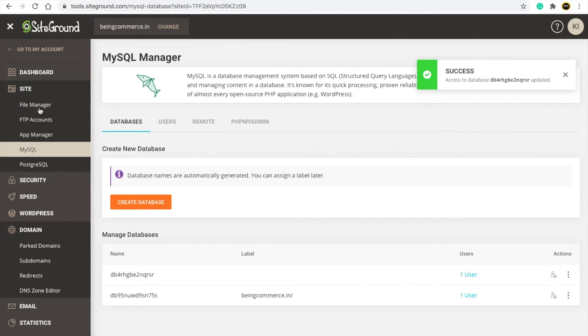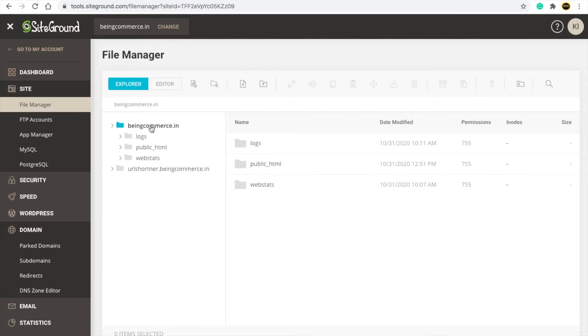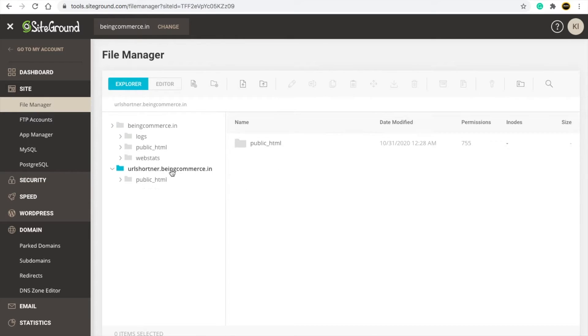Now we need to put our PHP script. You will see the Site Manager option — click there. You can upload your script to your domain. I have created a subdomain so I will upload my PHP script to my subdomain.